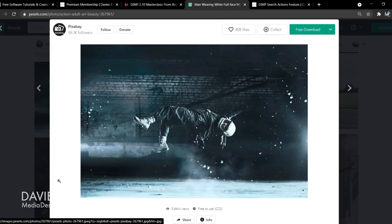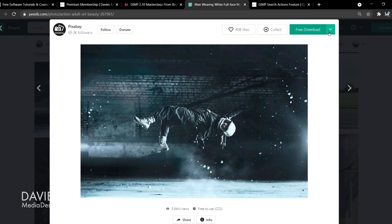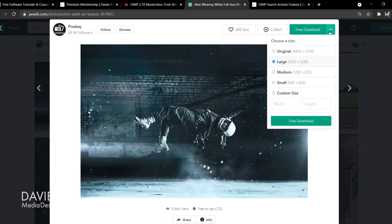I'll be using this free photo from Pexels for today's tutorial. Just click the free download arrow here and go with large, click free download.